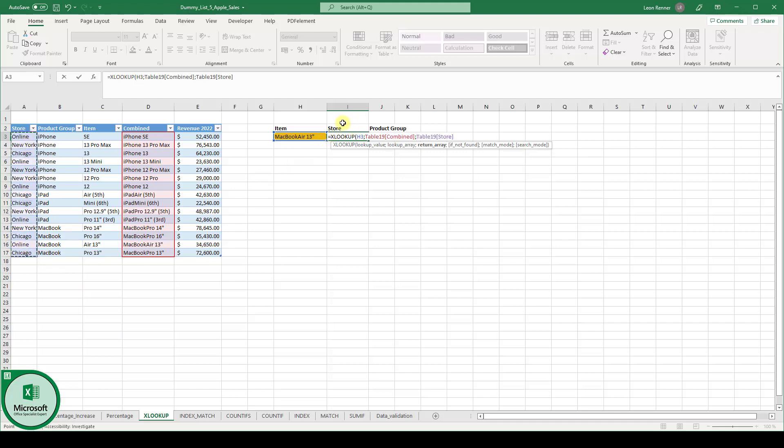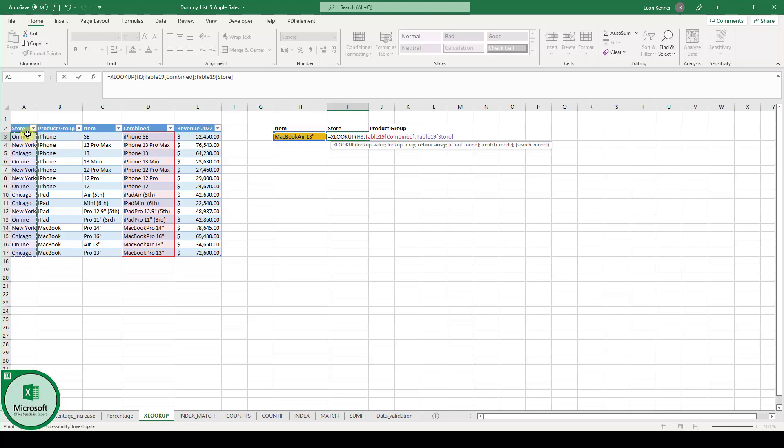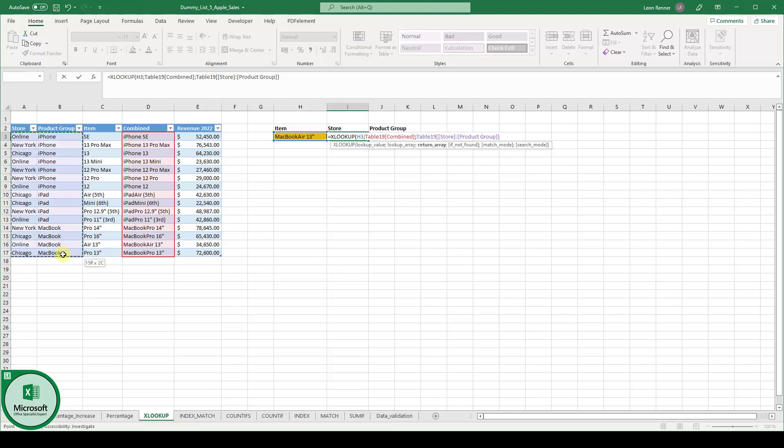And actually, as you can see, we not only want to know in which store it is being sold, but also which product group it is in. And therefore, we not only select column A as the return array, but rather column A and column B.